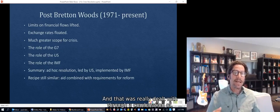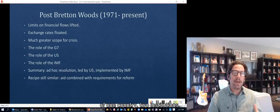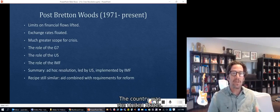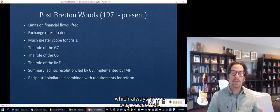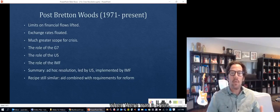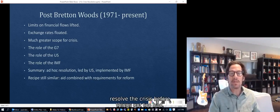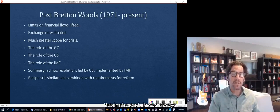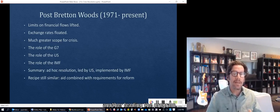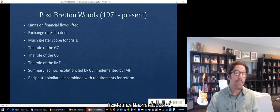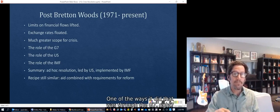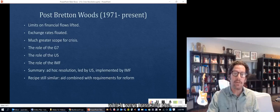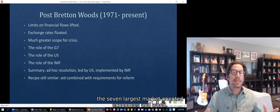That greater crisis risk was dealt with through a combination of one country and two institutions. The country was the United States, which always made it its business to try to resolve crises before things got too bad. Some crises were resolved more quickly than others, but in the end the US always led the program to deal with the situation — one of the ways being through the G7, the group of seven largest market-oriented economies in the world.